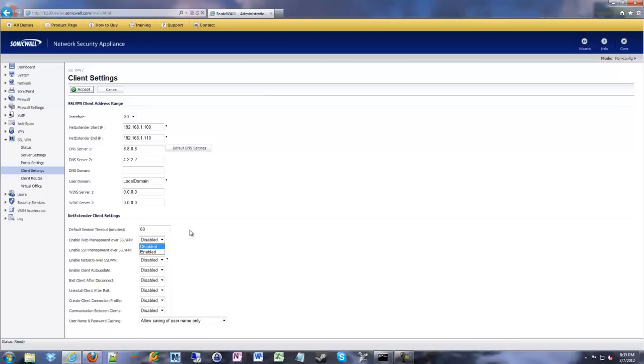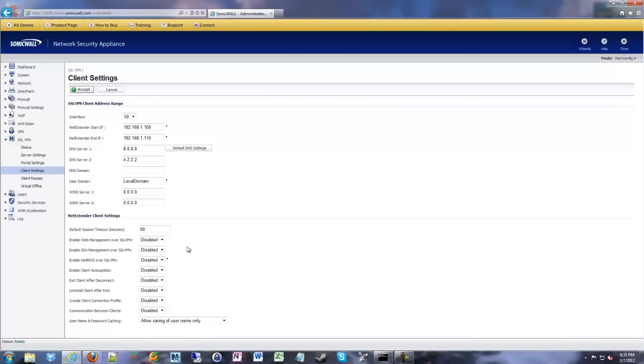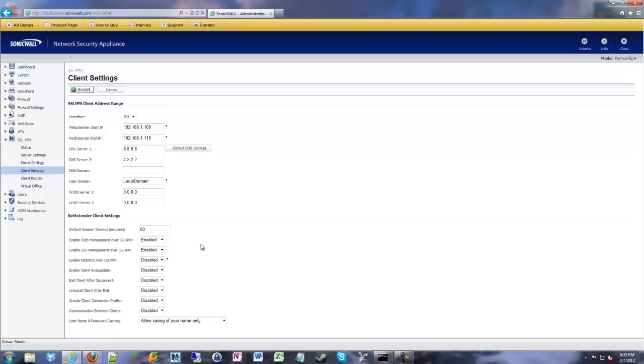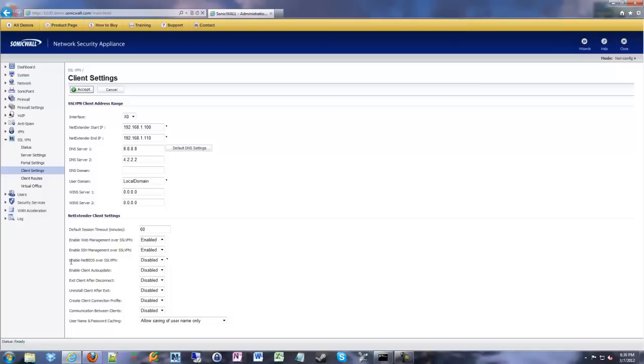Below that we have some new options in the newer firmware. These two weren't available in some of the even recently older firmwares. So we can enable web management or SSL management over the SSL VPN. I like to turn these on for my use as an administrator. I might want to SSL VPN in and then manage the SonicWall at the same time. So if you have no use for that, you can leave it disabled. It really doesn't hurt because web management and SSH, they're going to be secure anyway if you set it up nice and securely.